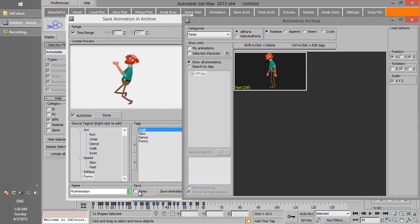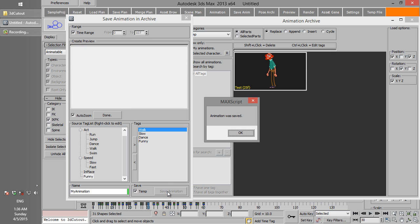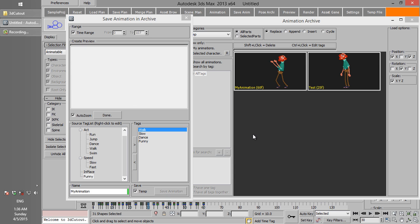Now if we click the Save Animation button, the animation is archived and is ready to be used in production.